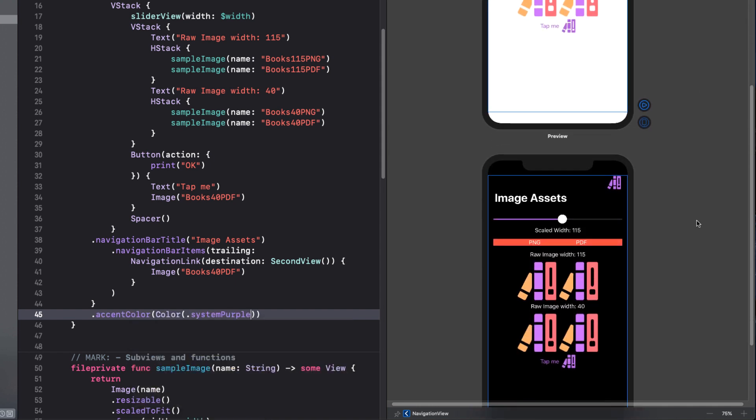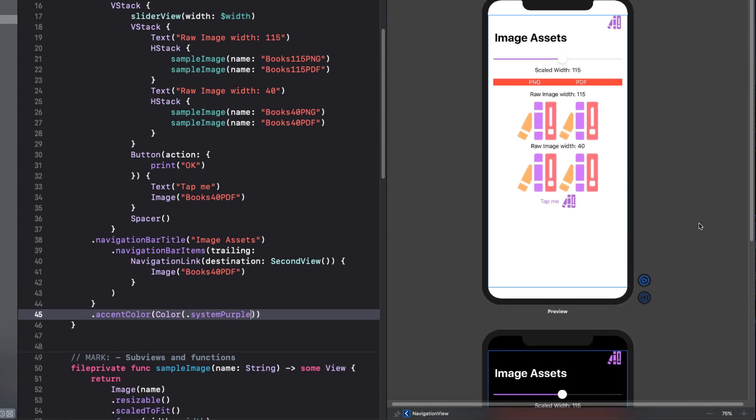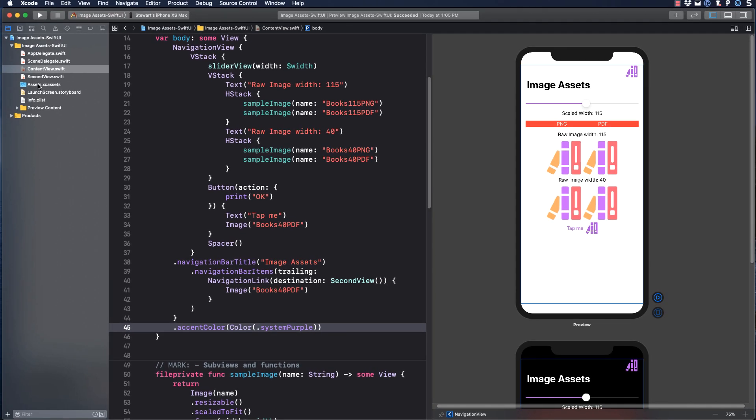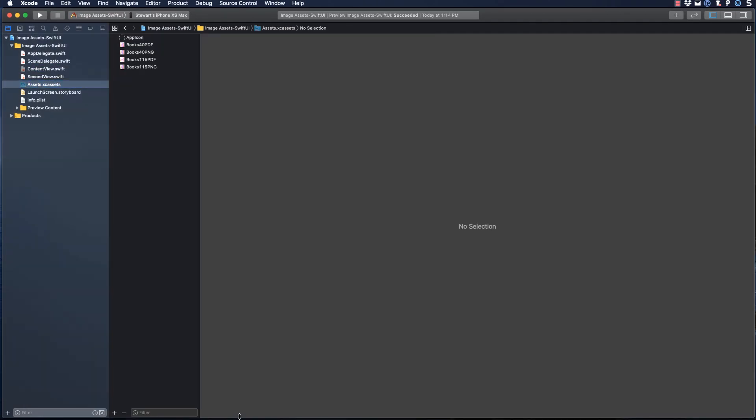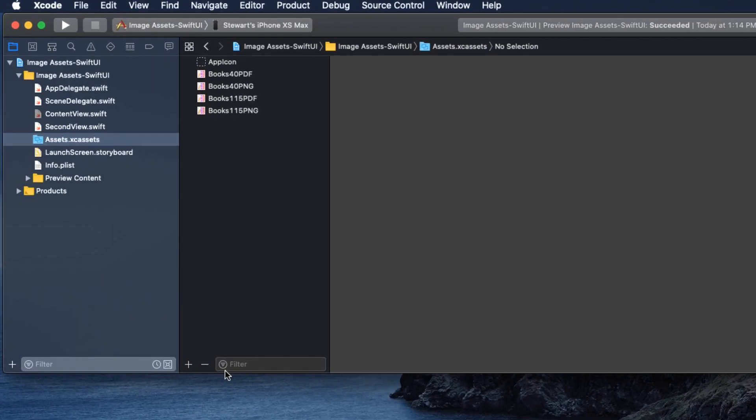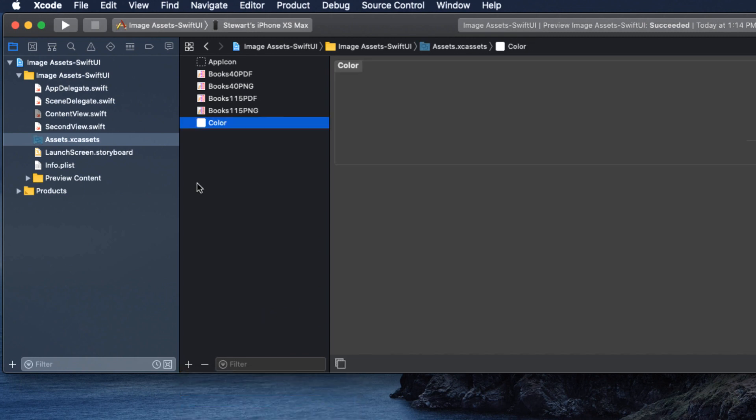What if I want to use a completely different color for light mode versus dark mode? This is easy. We can create our own color asset. So let's do that. Back in the assets folder, I'll click on the plus button and choose new color set. I'm going to call it accent color.